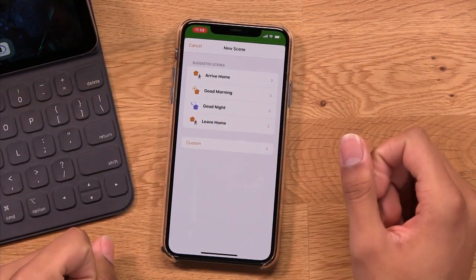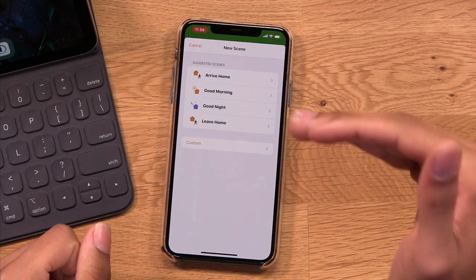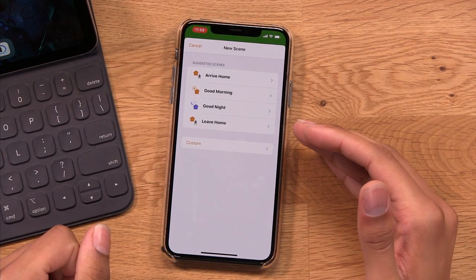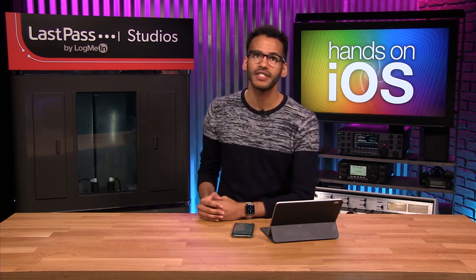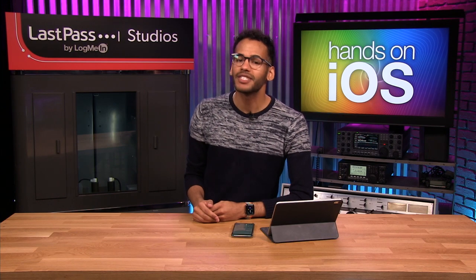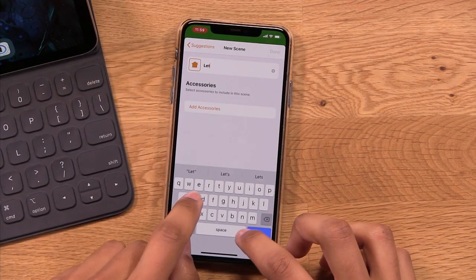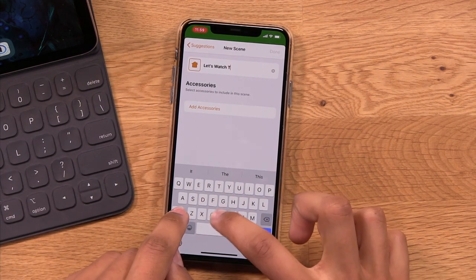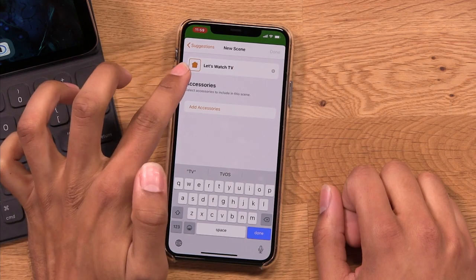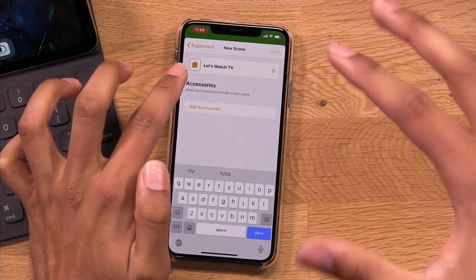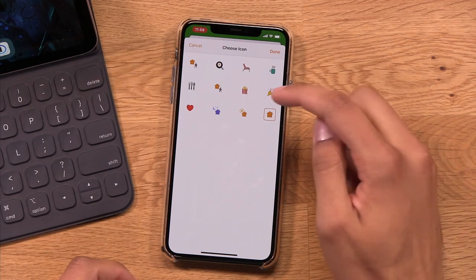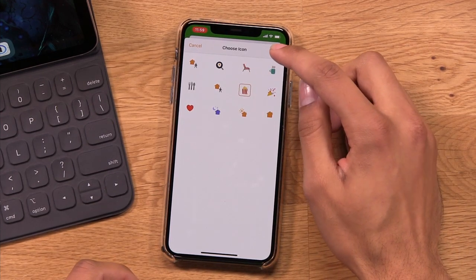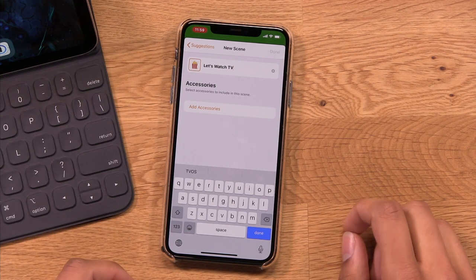I'm going to leave those suggested scenes alone — those are specific to different situations you might have. I want to set up a new scene, so I'm going to tap the Custom button and then give it a name. I'm going to call this my TV watching scene — "Let's Watch TV" I think is a great name. I'll type that in, and then this little icon here, you can actually change it. I'll tap on that — there's popcorn! That's perfect for this scene. I'll tap the popcorn button, tap Done, and then we start to add accessories.